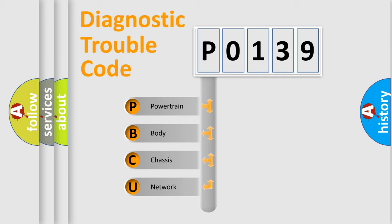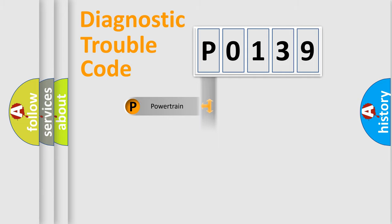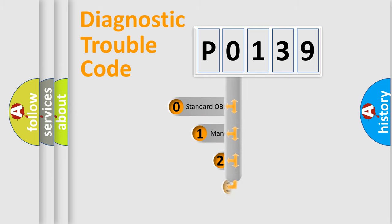We divide the electric system of automobile into the four basic units: Powertrain, Body, Chassis, Network. This distribution is defined in the first character code.